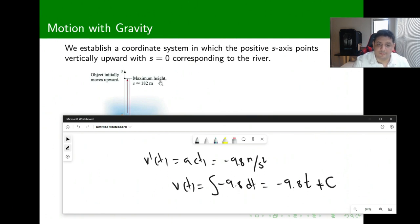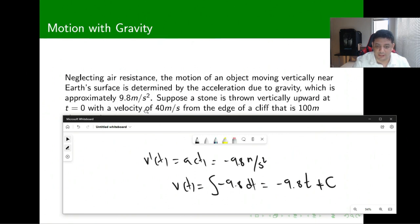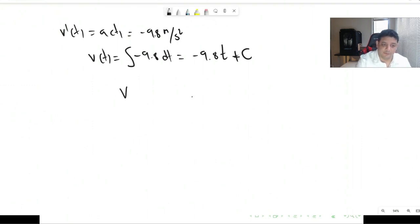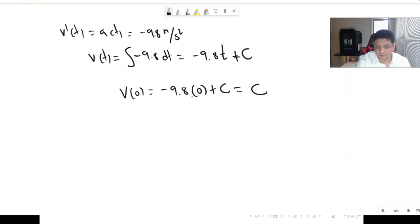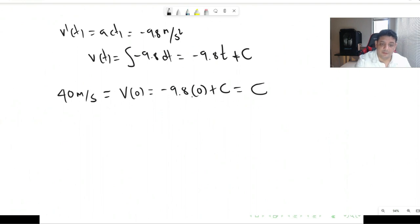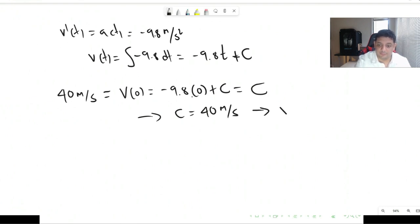We do have information about the initial speed: it is 40 meters per second. Substituting t equals 0 into v of t gives us minus 9.8 times 0 plus C, which equals C. Since this must equal 40 meters per second, that implies C equals 40. So our speed function is v of t equals minus 9.8t plus 40.